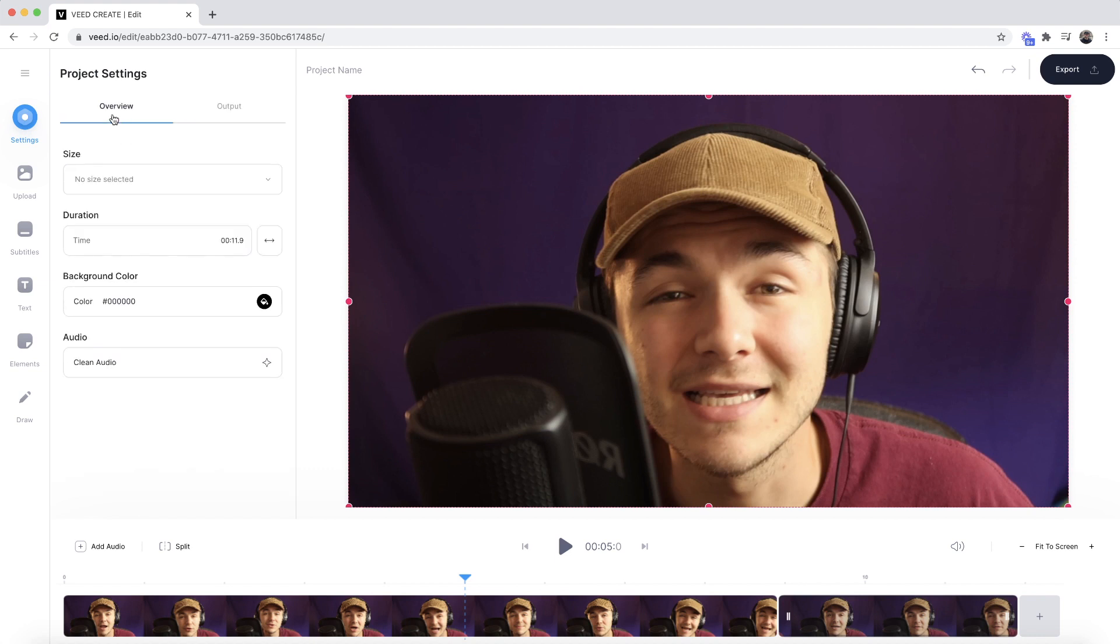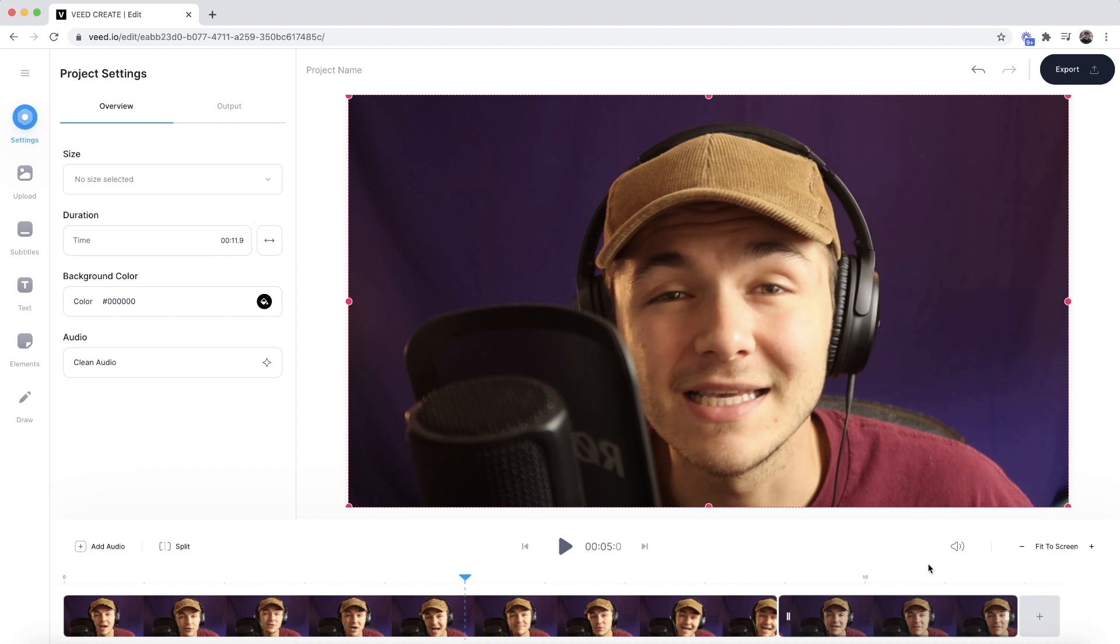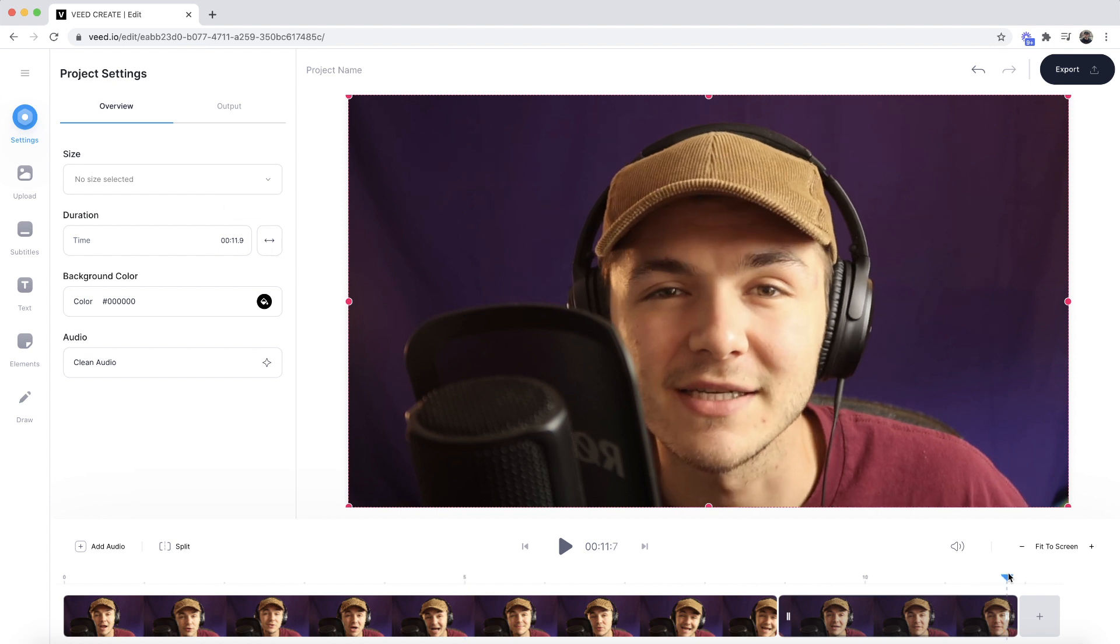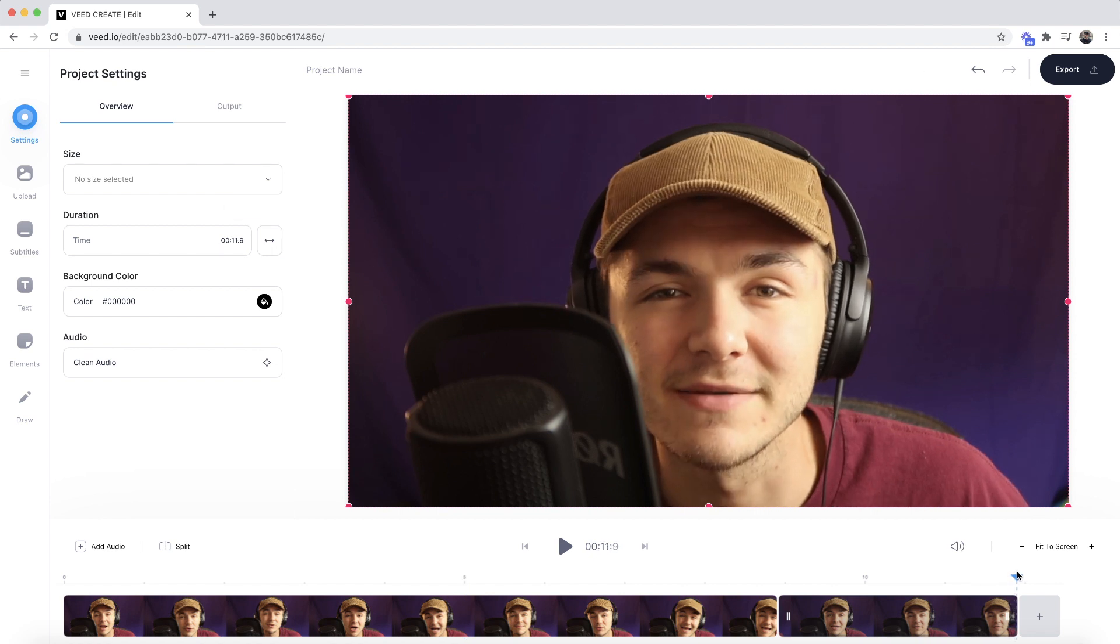In the overview tab, before you export, make sure to click the double-edged arrow button. This adapts the length of your timeline to the length of the clip. When we click it, it ensures our video will finish at 11.9 seconds, and as you can see, it finishes at 11.9 seconds.